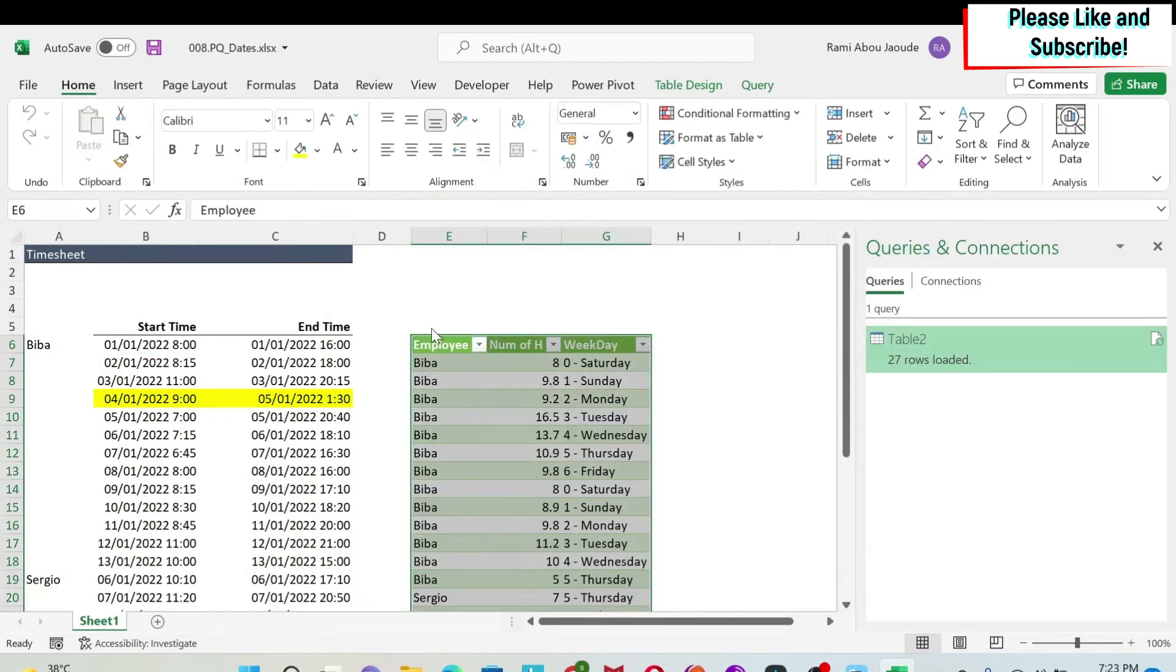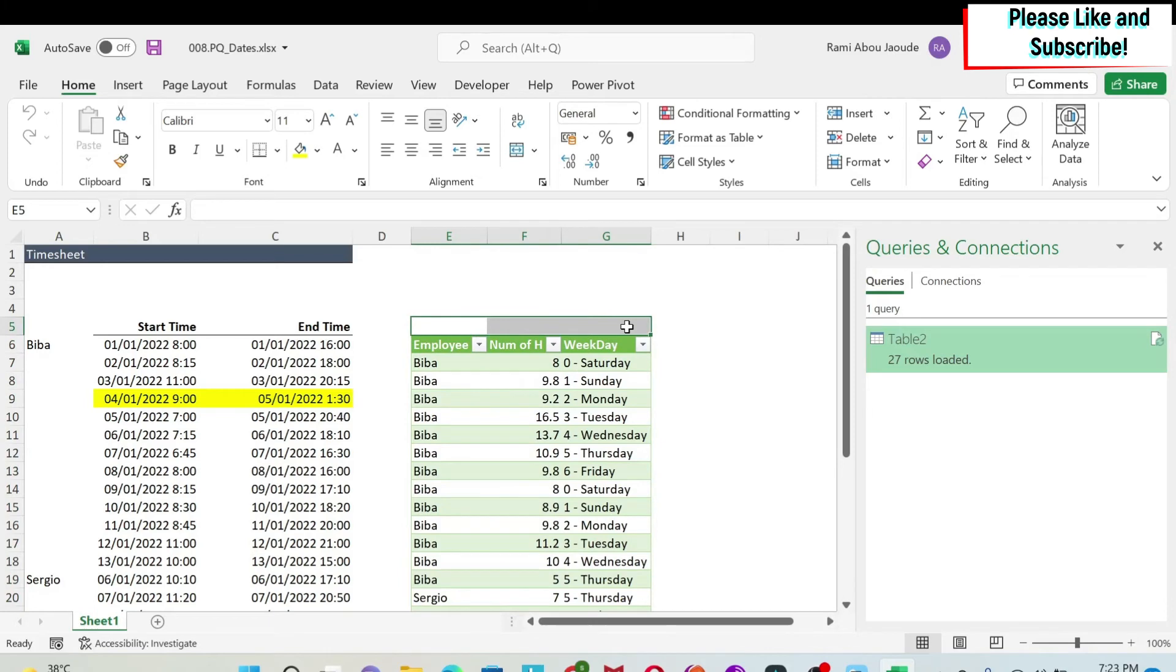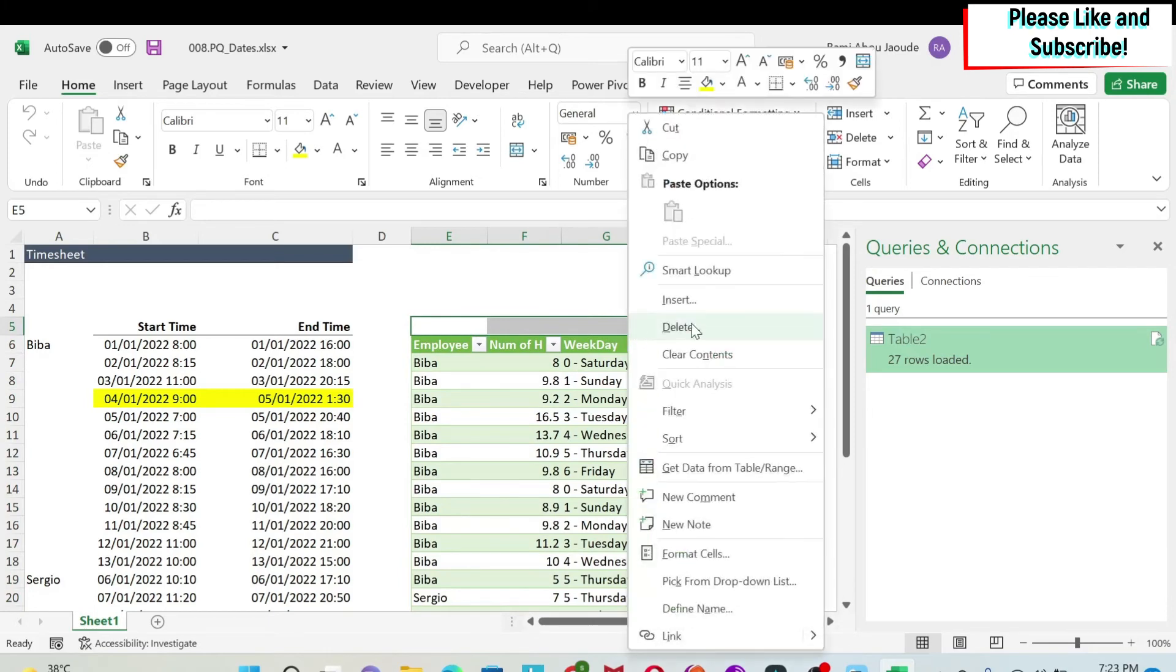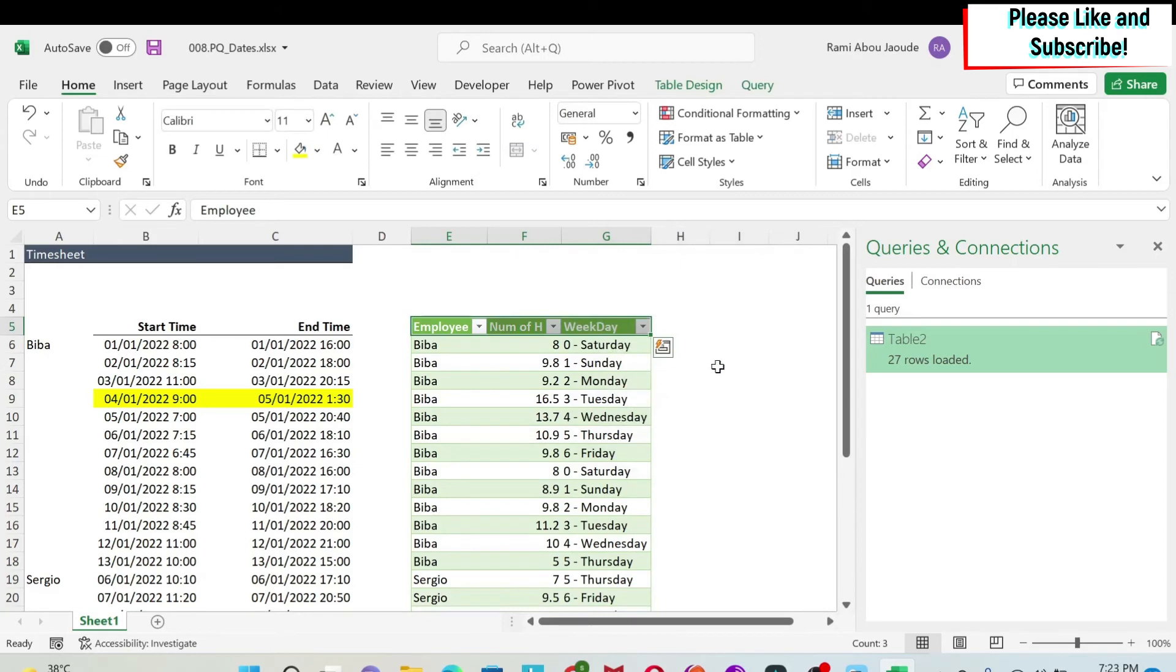Now let's assume that you made a mistake like me, for example, and you have it one row below where it should be. You can just select those three cells, right-click, do delete, shift cells up, and then everything is fixed.